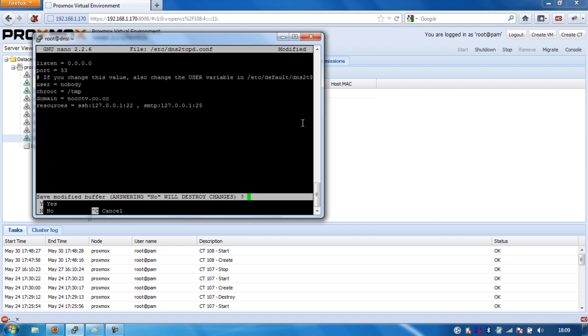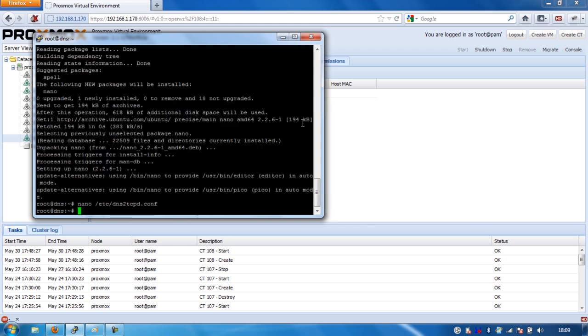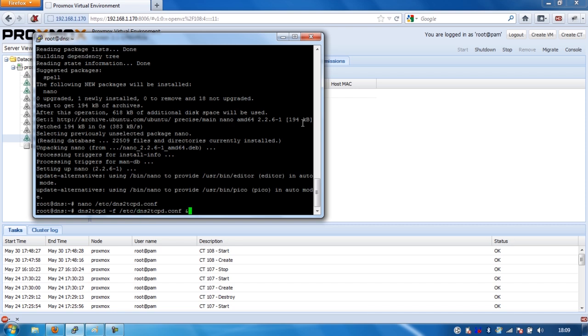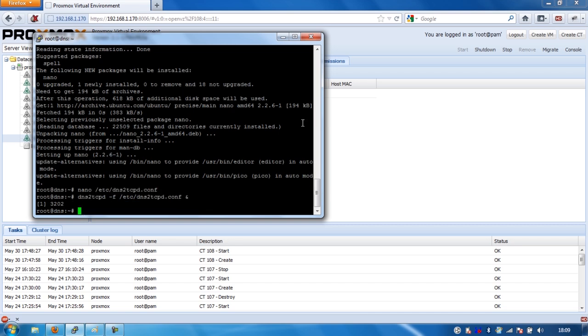We'll just control X that, press Y and save that. What we're going to do now is actually run DNS to TCP, the server. So, it's a really simple command, it's just dns2tcpd, which means daemon, and -f, and then we're going to point to our /etc/dns2tcp.conf, and then we're just going to put ampersand, which should run it in the background. So now that's running in the background, we're going to log into, we're going to go ahead and configure this on our local Windows machine.